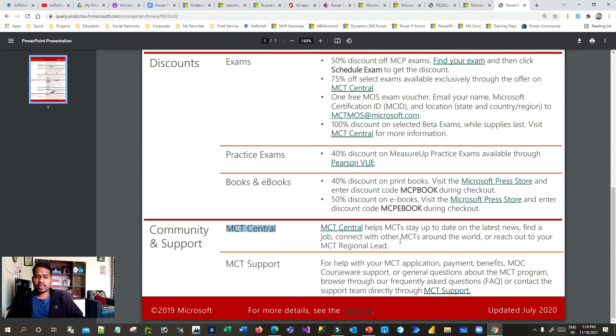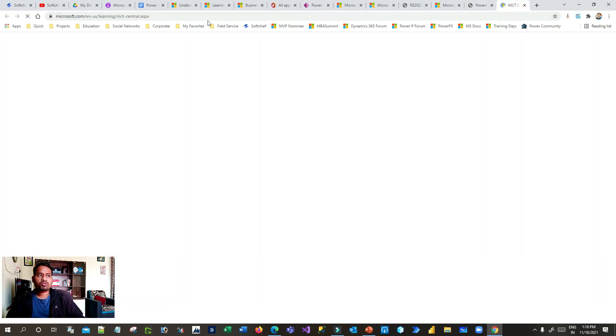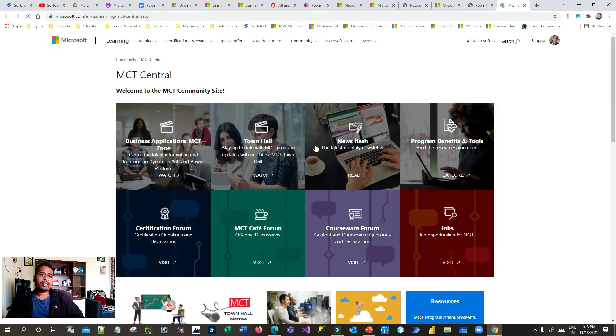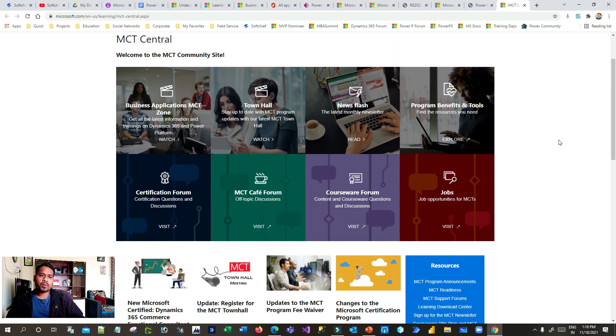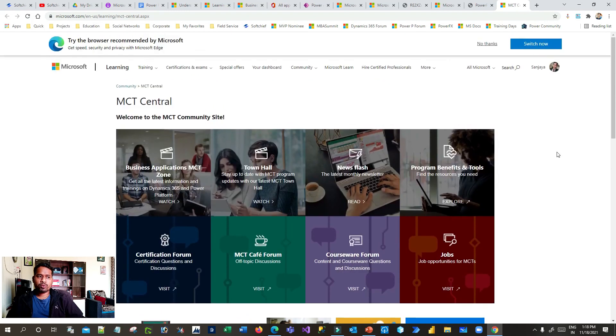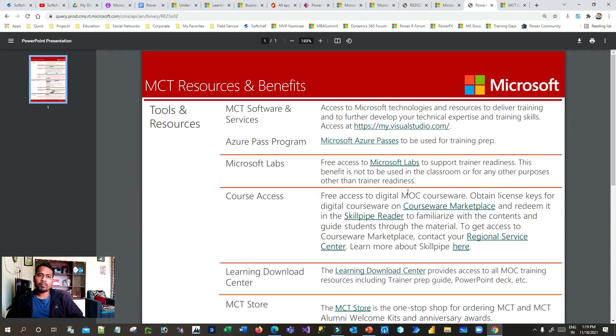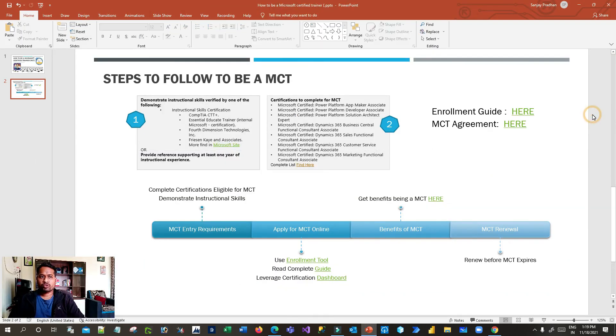Another benefit is access to MCT Central, which is a central hub for all communications between MCTs around the world. You can interact with other MCTs, and watch ready-made Microsoft training videos to improve your delivery skills. These are all the benefits you get with an MCT badge. I hope you got a fair idea of the process to become a Microsoft Certified Trainer. In my last video I already covered how to become a Microsoft Certified Professional — once you have that, you can apply for MCT if you love giving training. Thank you for watching.